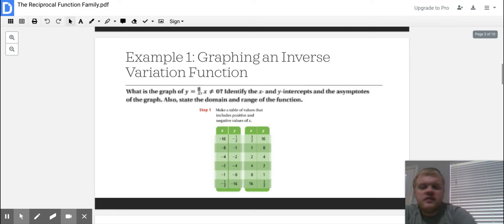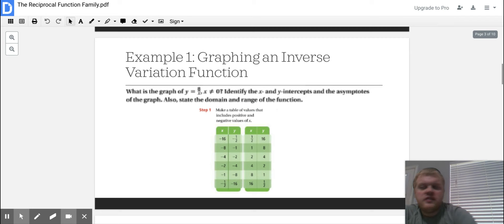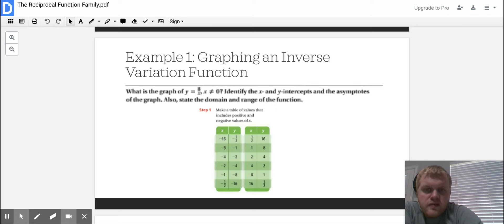Example one: graphing an inverse variation function. There are going to be three steps here. What is the graph of 8 over x, where x cannot equal 0? Identify the x-intercepts, y-intercepts, and asymptotes of the graph. Also state the domain and range of the function.